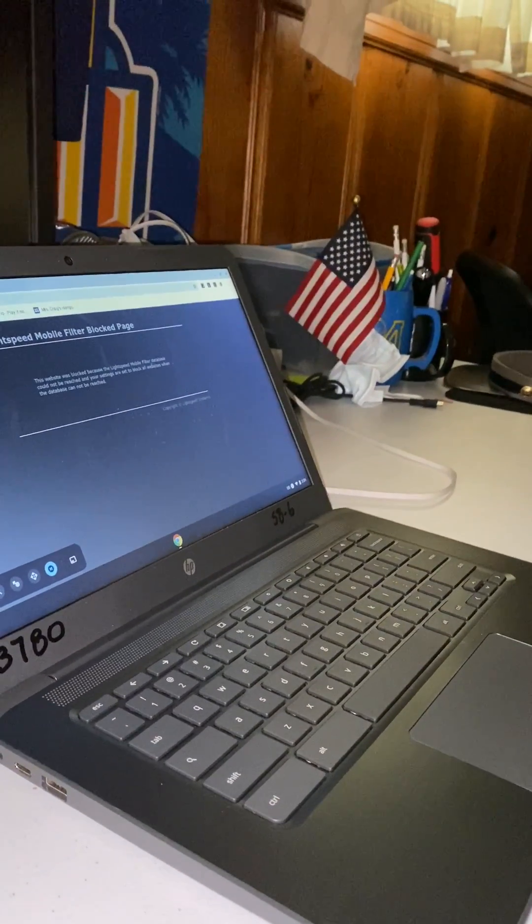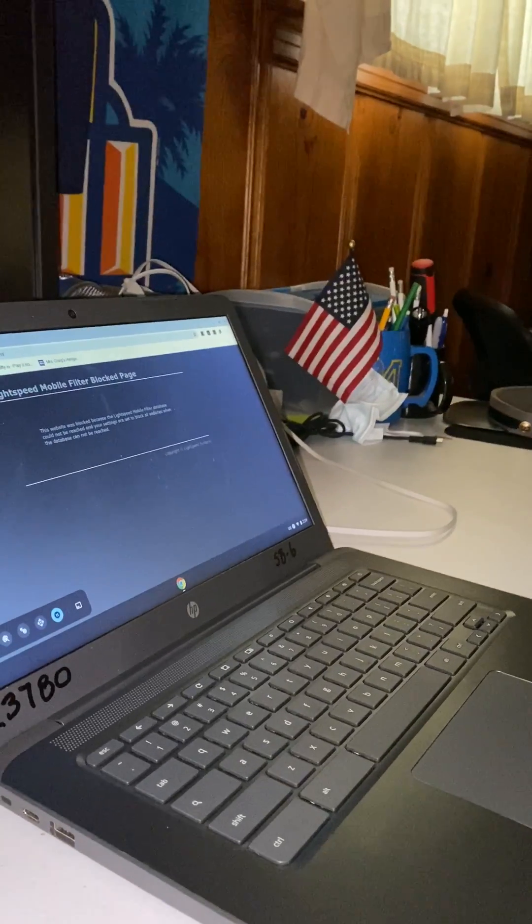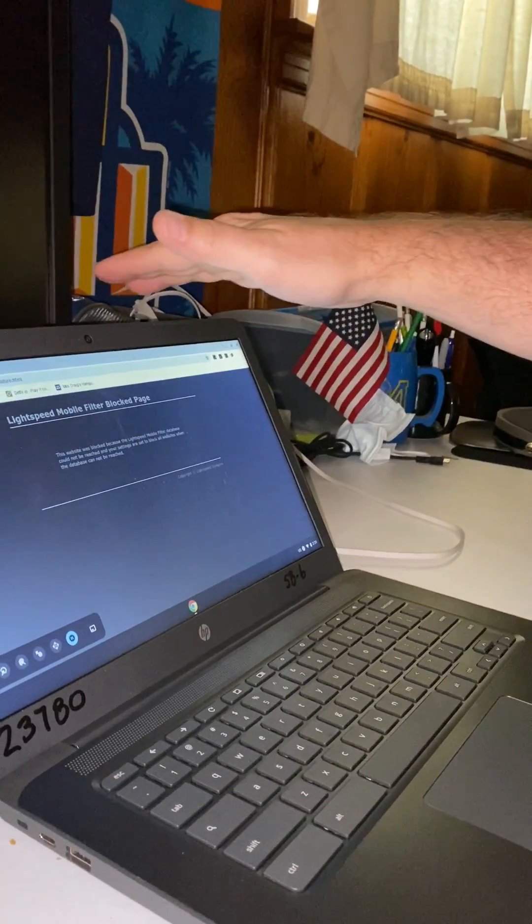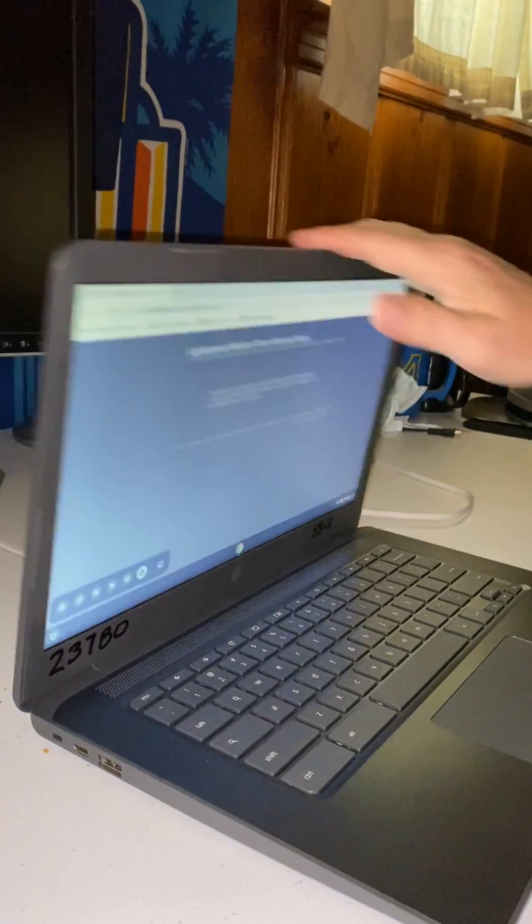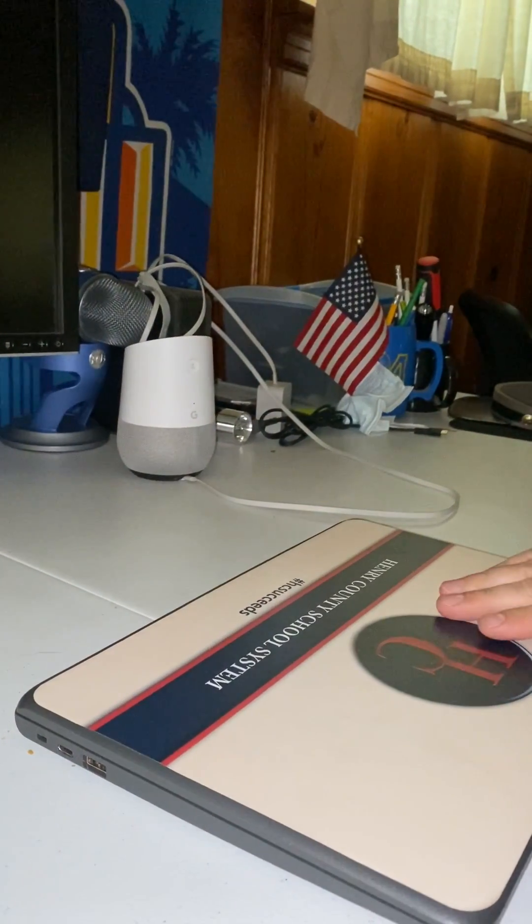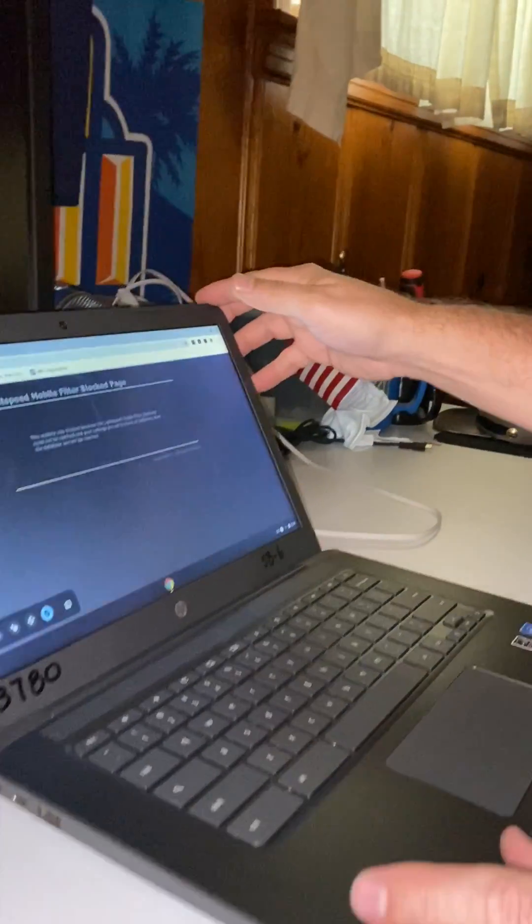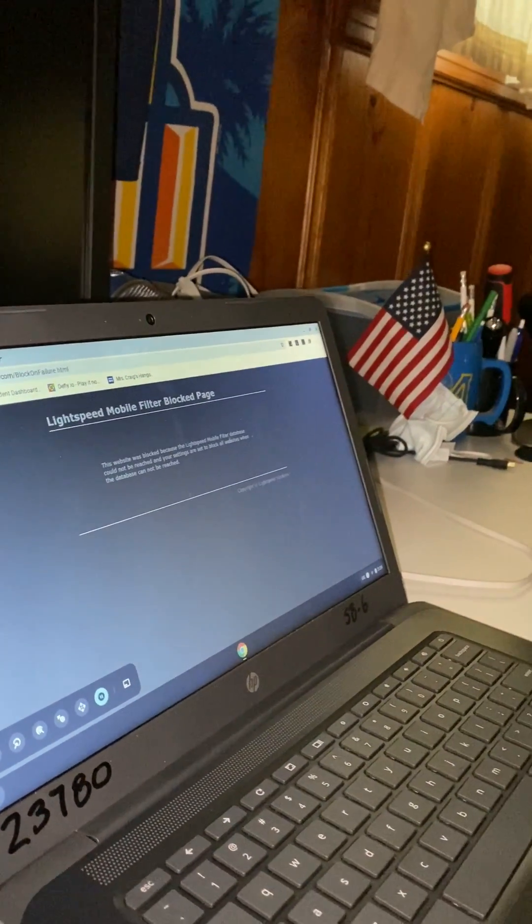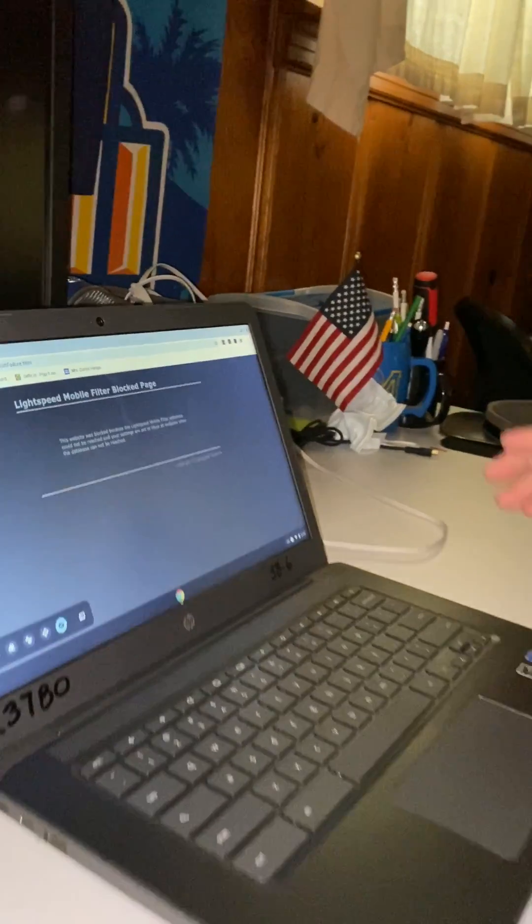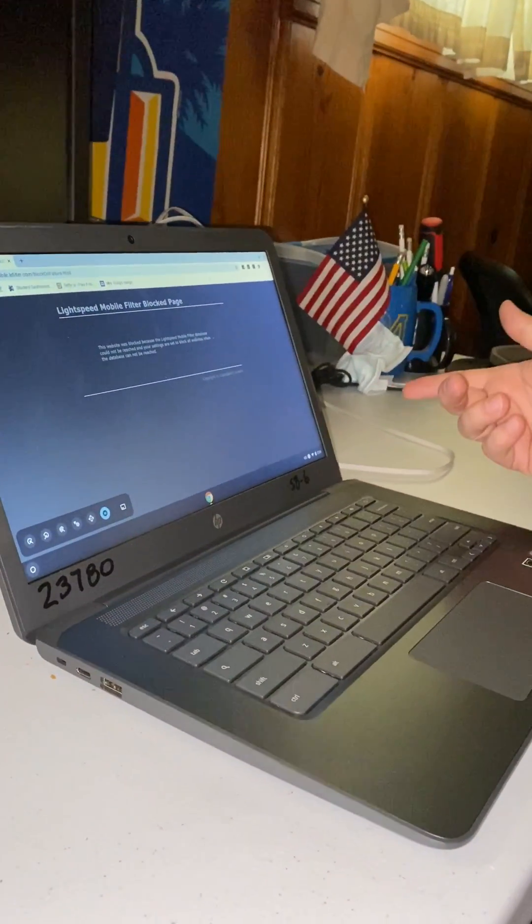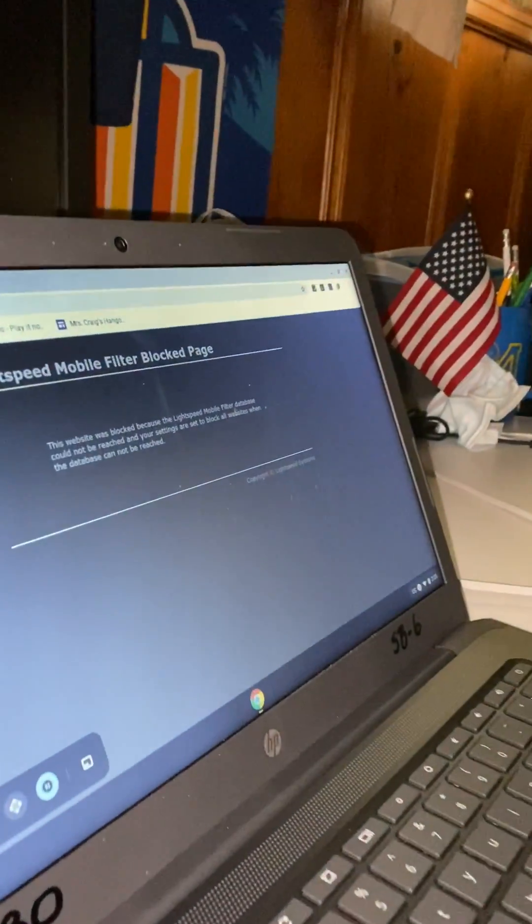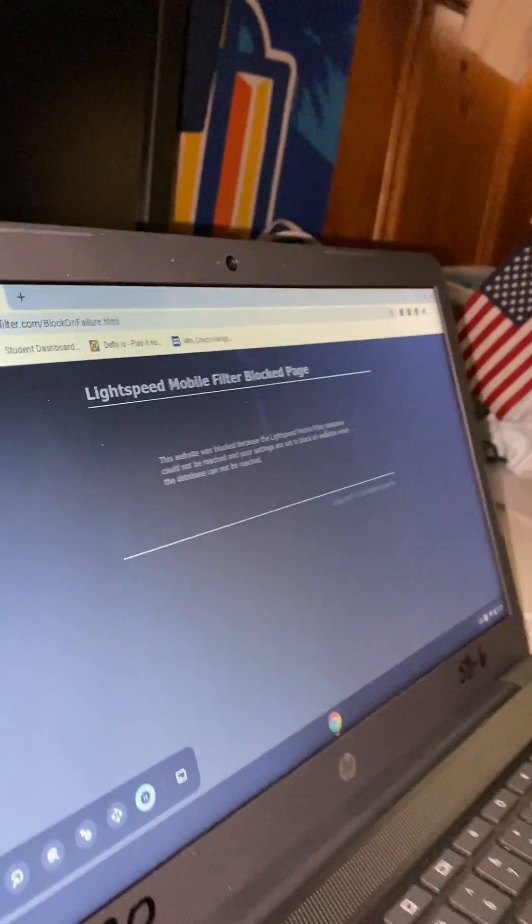Why don't you demonstrate the improper way to shut down a Chromebook? Show them the wrong way to do this. Yeah, so you don't want to just simply close the lid and then reopen it when you're ready, because it puts it into a hibernated state, and for whatever reason when it's off our network, whenever you try to go to a website after doing that, it'll come up with this Lightspeed Mobile Filter Block Page.